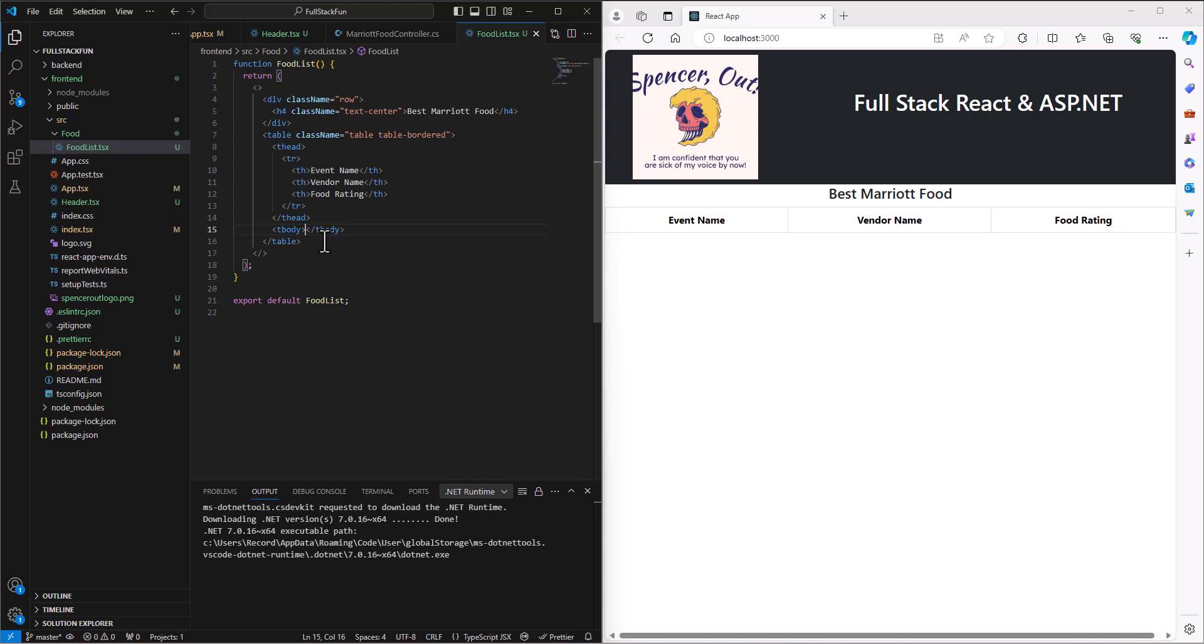And so that made it really easy. We said @model at the top, the model is going to be Marriott food. And what we want to do here is say this one is asp-for—or actually I guess we do the capital M Model. The asp-for was on a form when we were submitting, which we'll do later. But this is a capital M Model. We would say Model.EventName, Model.VendorName, Model.FoodRating. So how do we bind the data that we're getting in that API to this form so that it can go get it and print out this table for us? And we'll do that in the next video. Spencer out.